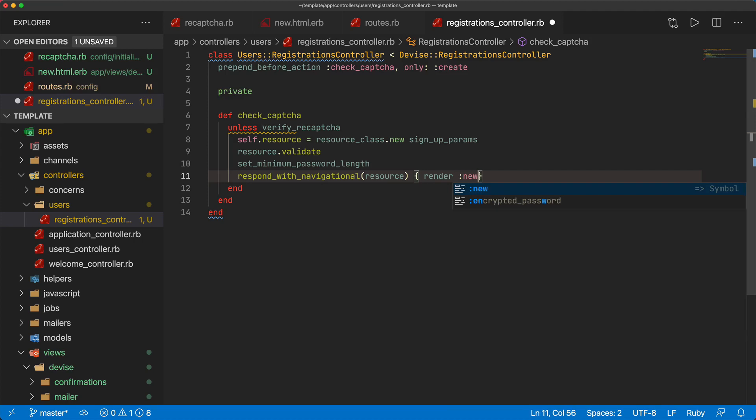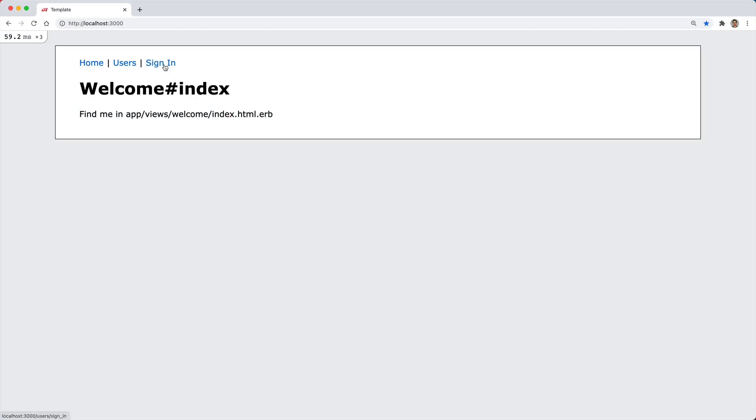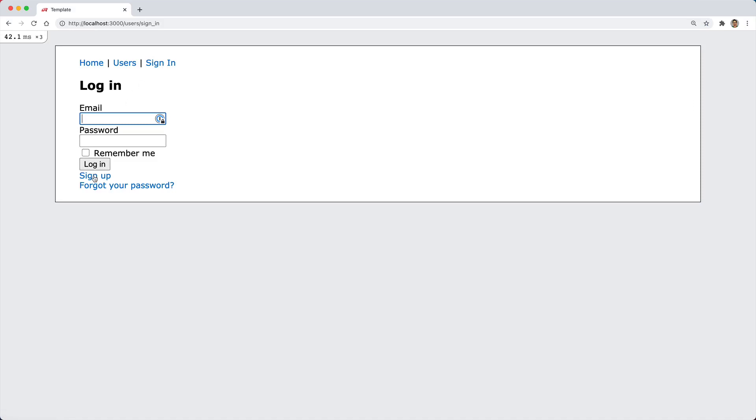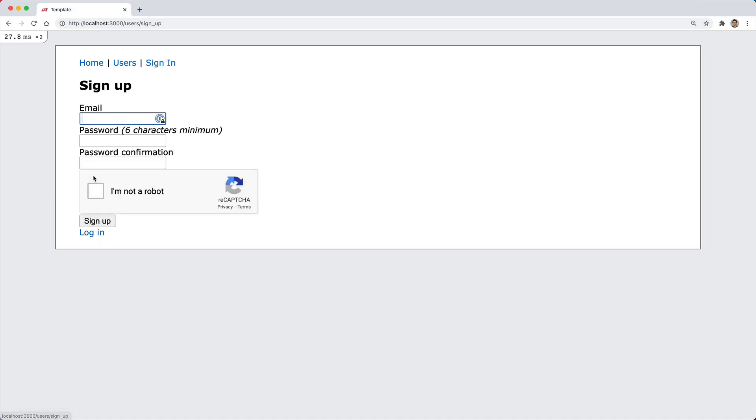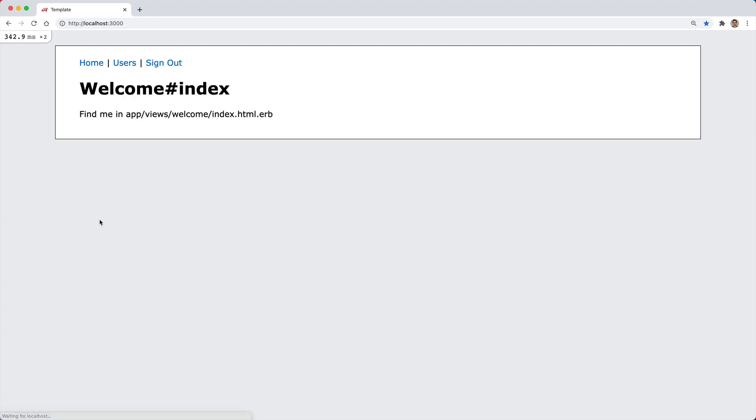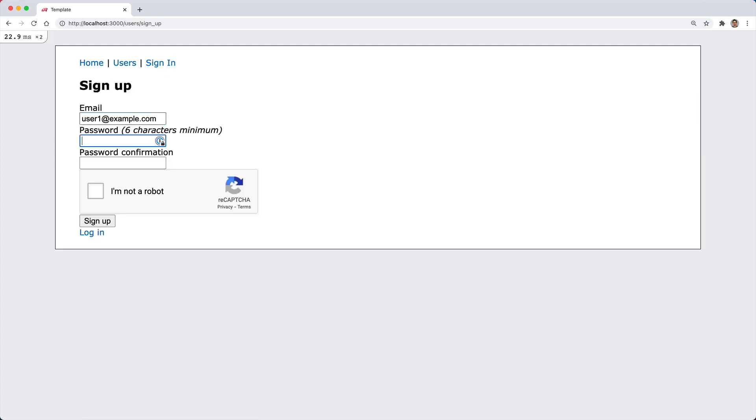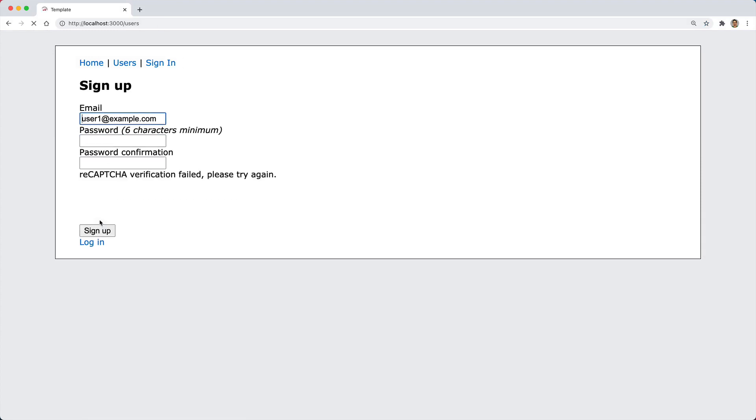Testing this out now we can go to sign in, sign up for an account, we see our reCAPTCHA. We can enter a user with a valid password and then we can click the I'm not a robot, the check happens and we can sign up successfully. Let's test this again but this time I won't check the box, we'll sign up and then we get the reCAPTCHA verification failed please try again.